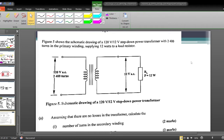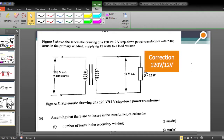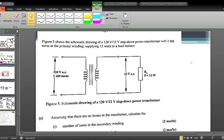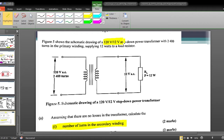Students, let's take a look at this CSEC question. Figure 5 shows the schematic drawing of a 120 volts to 12 volts step-down power transformer with 2400 turns in the primary winding, supplying 12 watts to a load resistor. Part A, assuming no losses in the transformer, we need to calculate the number of turns in the secondary winding. Let's first identify what information we have.